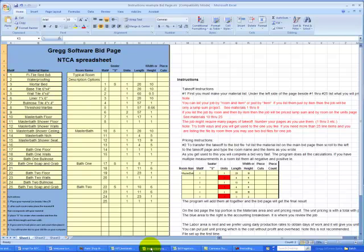We're starting with the instruction takeoff page example. In the first column, we list the materials for the project going down the page. They can be listed room by room or generically as the first eight items are listed.